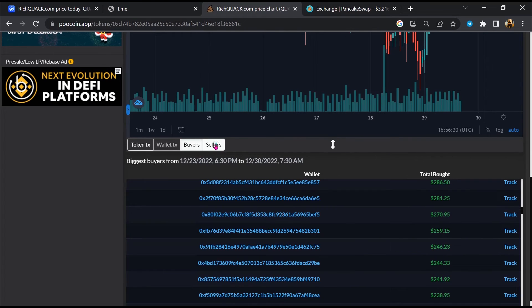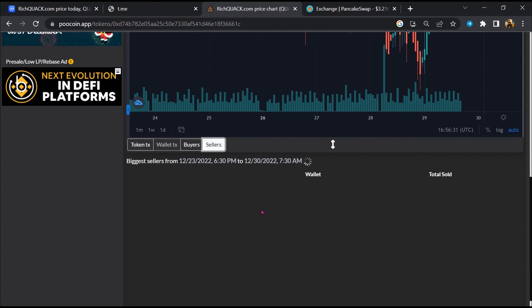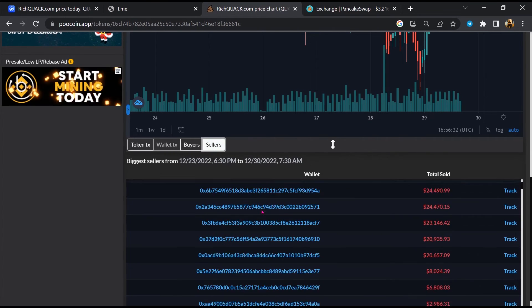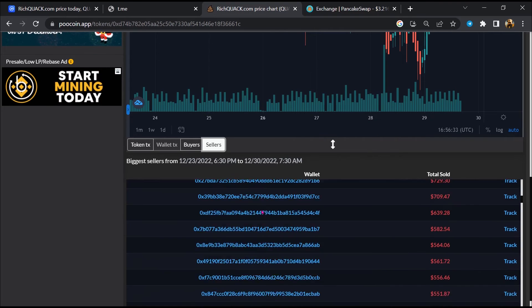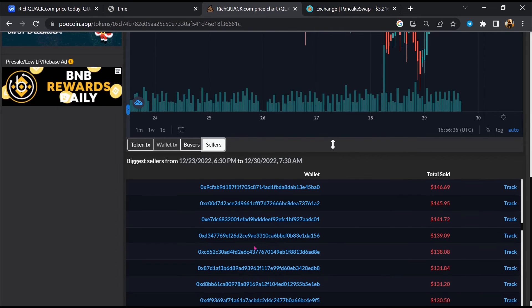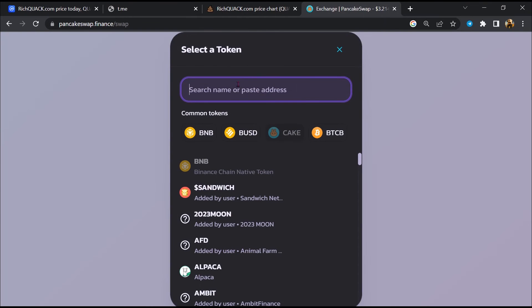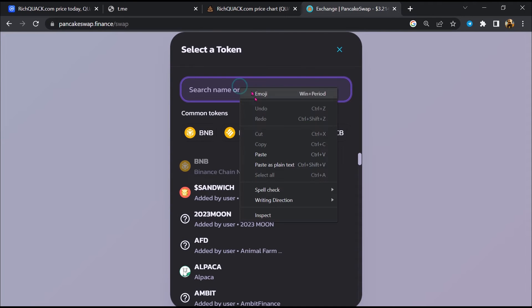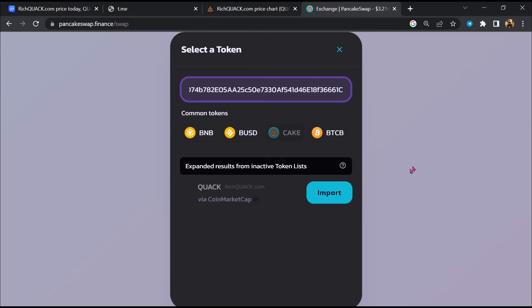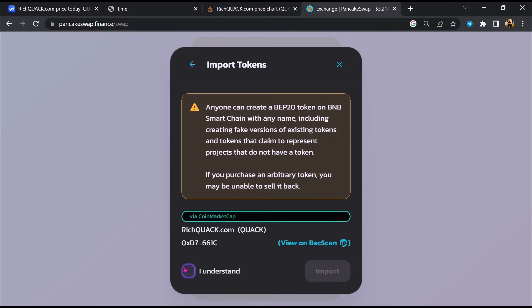Finally, you will open this token on PancakeSwap. Click on Cake and paste the token address again. Then click Import, click 'I understand', and re-click Import.